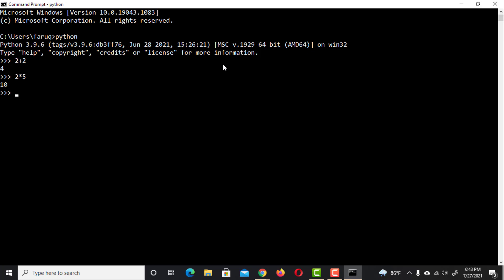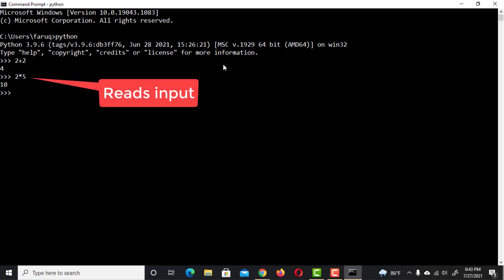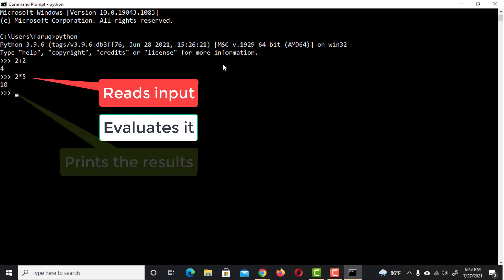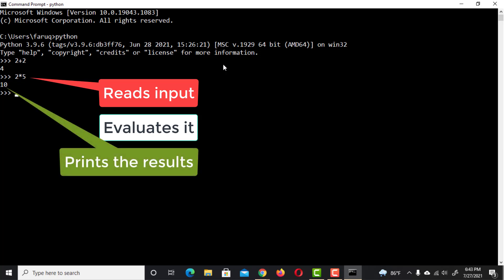As you can see, Python reads our input, evaluates it, prints the result, and loops around to do the same again.